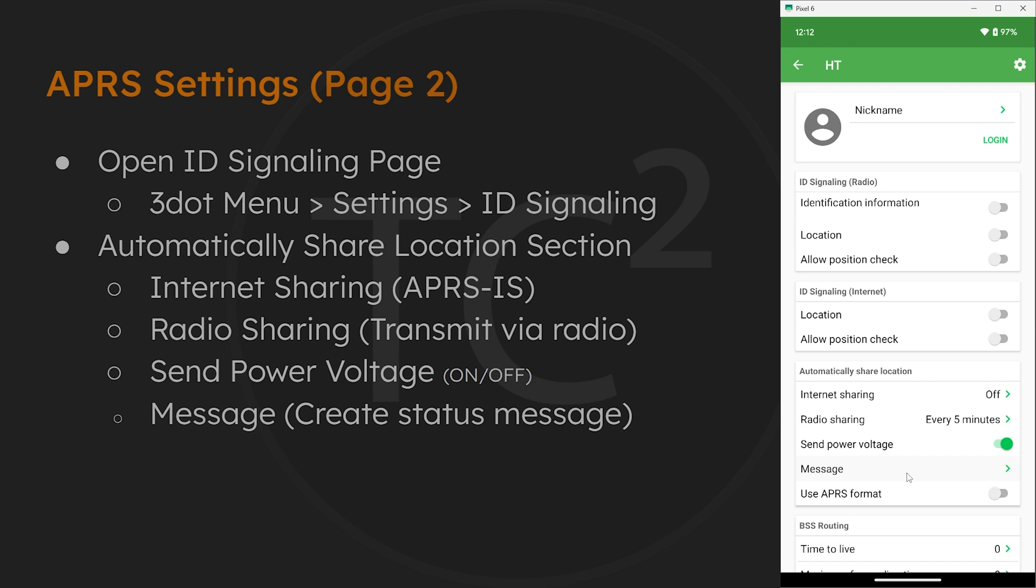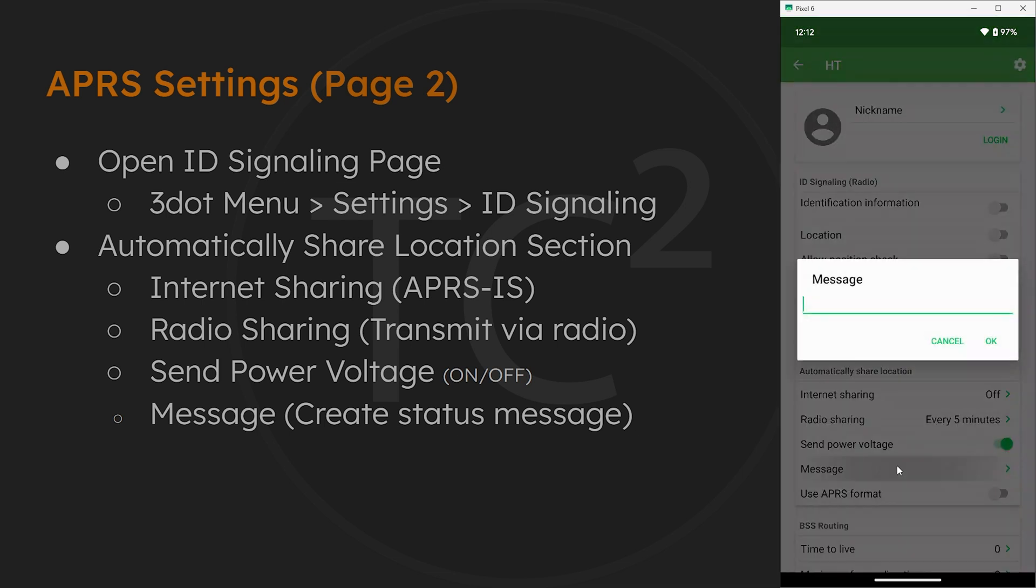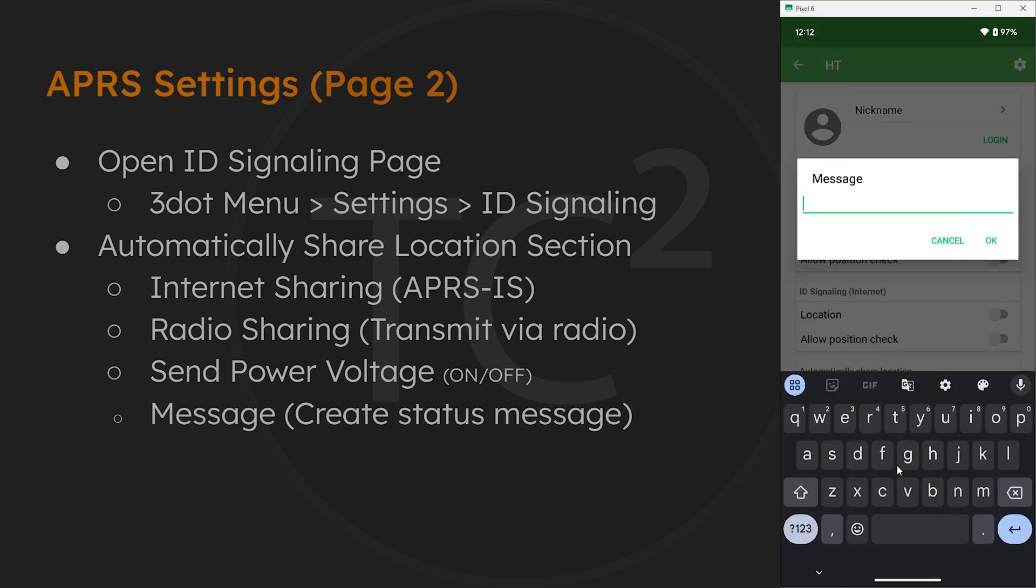I believe the previous APRS menu is more internet focused, as the only setting there that seems to do anything radio transmission wise is the icon selection. So for here if we want to send power voltage we can go and turn that on. And then for message I'll do the same voice 146.520 like we did in the other menu.